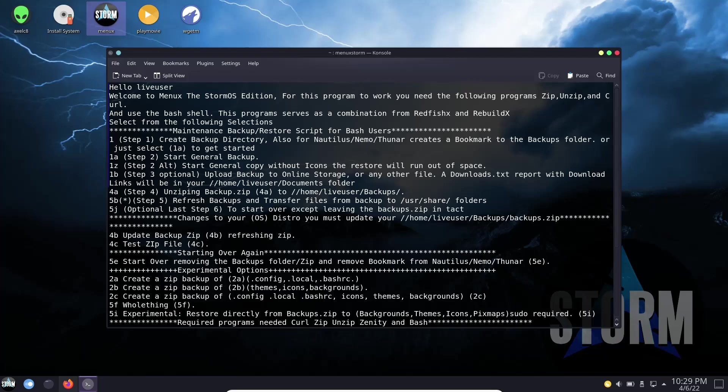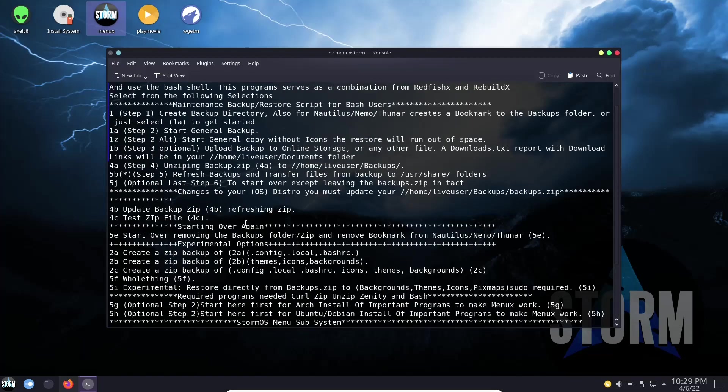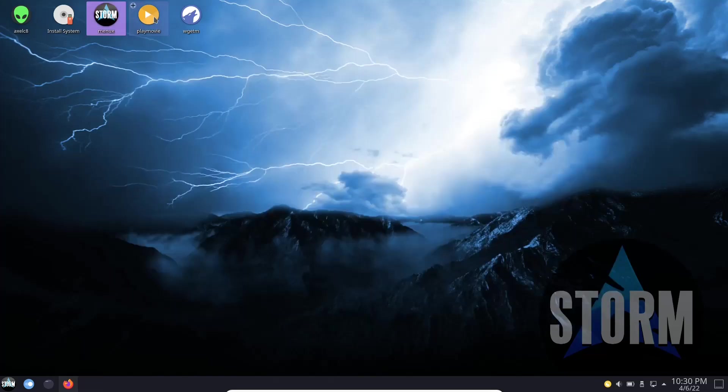And it gives you several different options of different things you can do down here. Everything from update mirrors, sync and update apps, yay update, install packages, package removal. So this is a very powerful tool that's already installed. But take a look at it if you do give this a test drive. And then you have play movie and then wget them right here.